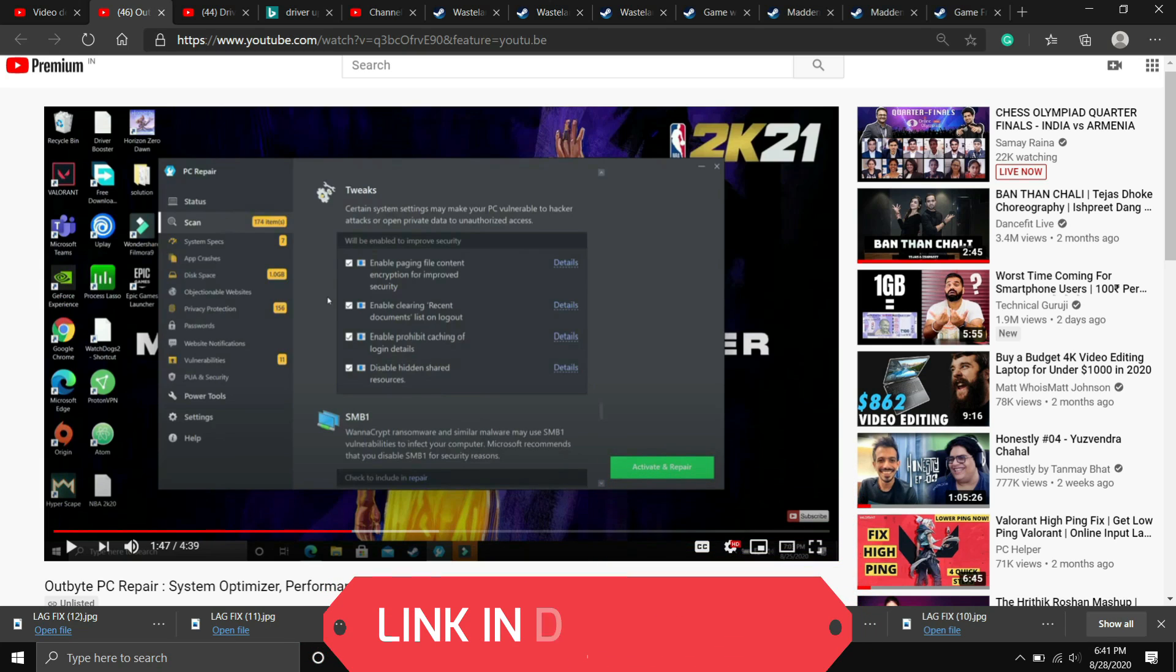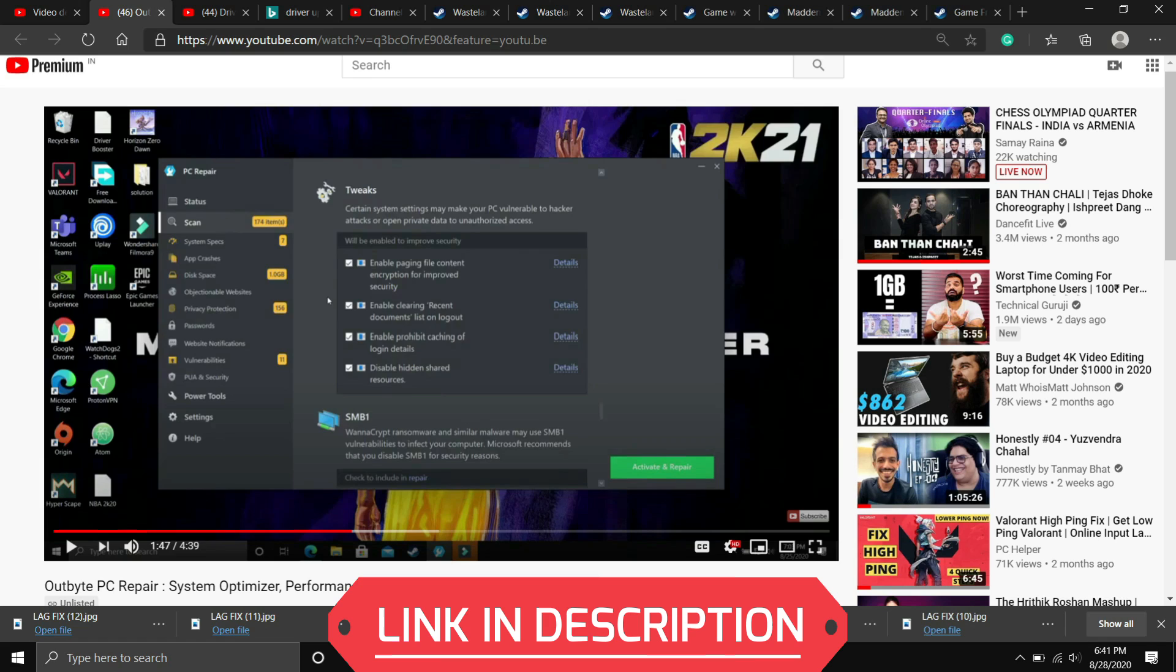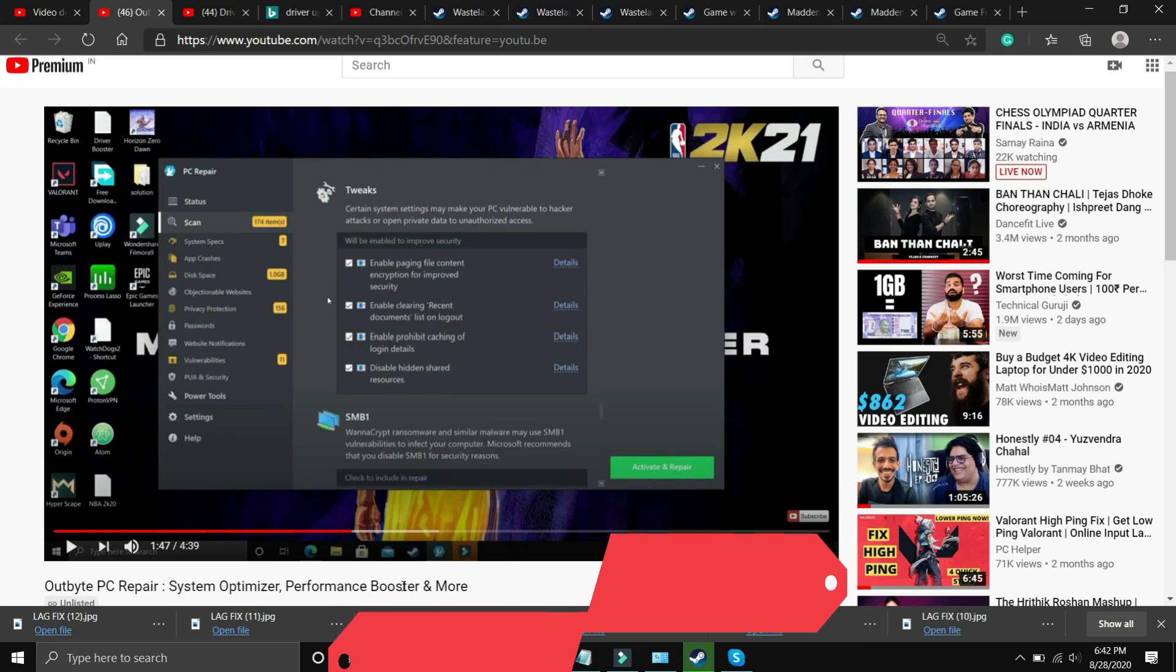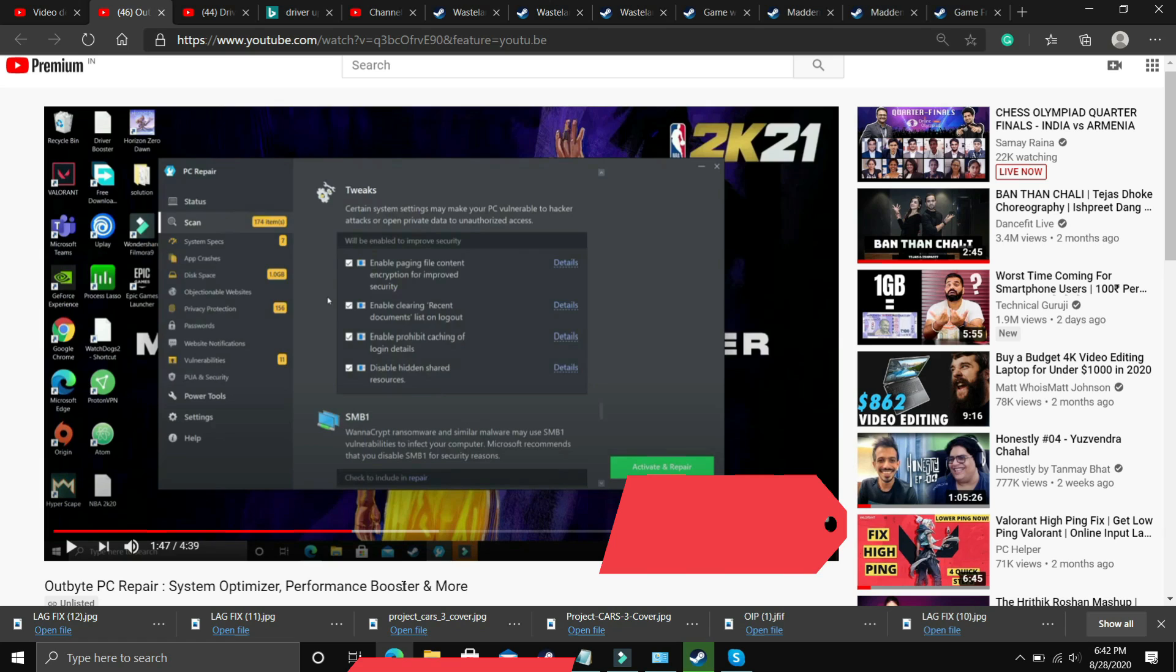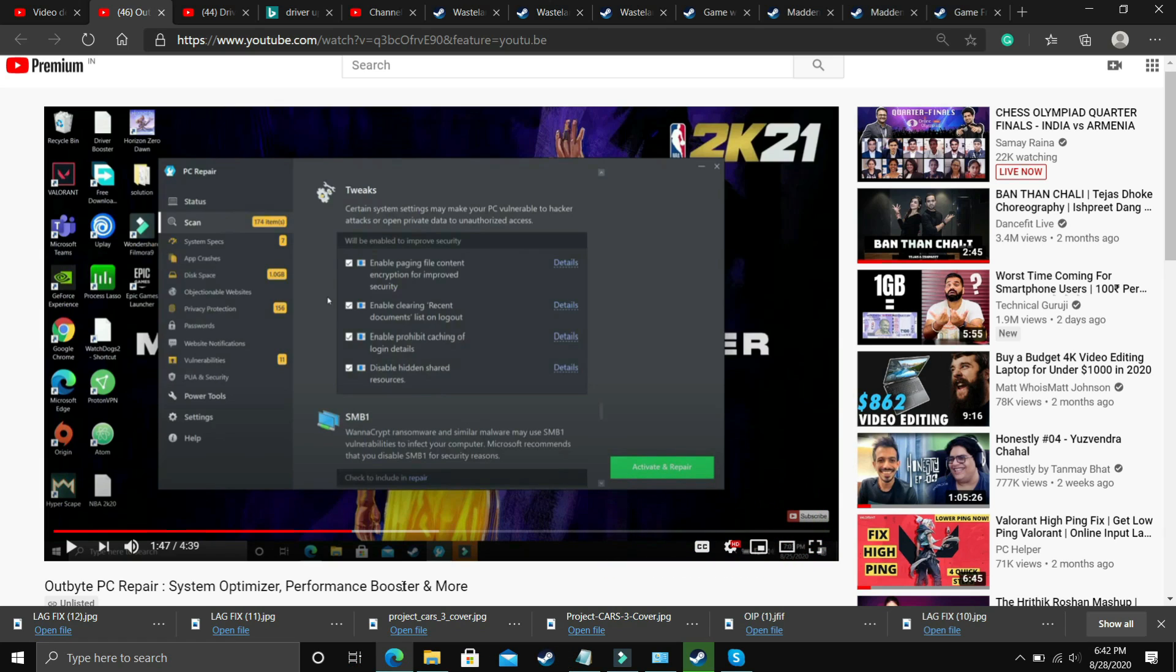What you have to do is you just have to download it, and the best part about this software is it gives you one free repair in the trial version also, so you don't have to buy the software for one repair. But if you want to repair your PC constantly in one month or every week, then you might have to buy the premium version. But the thing is the first repair is free, so just download this software, scan your PC, and if there is any error, then repair it. Then restart your PC and try running your game. I will provide the link of this video in the description, so just download this and I hope this works for you. But if it doesn't, then proceed to the next step.